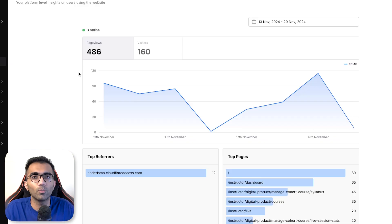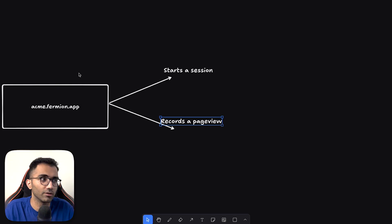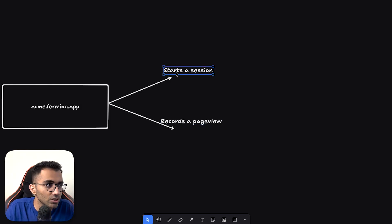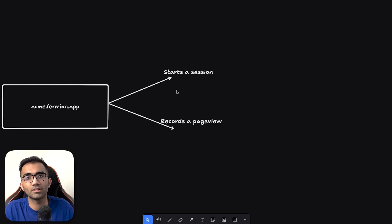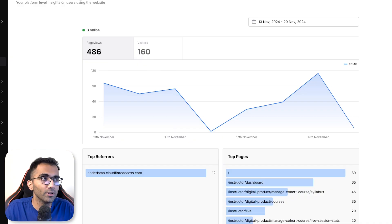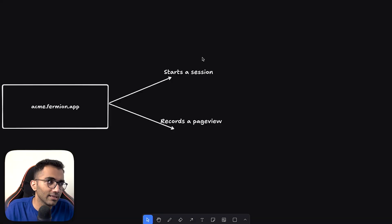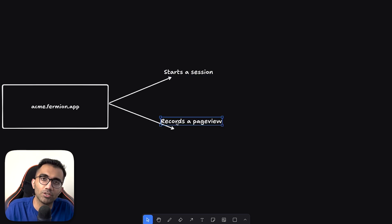Two things happen immediately when you open acme.fermion.app. A session is basically something which you are starting as a fresh thing. So if you open this in another tab it will automatically start another session and another page view.